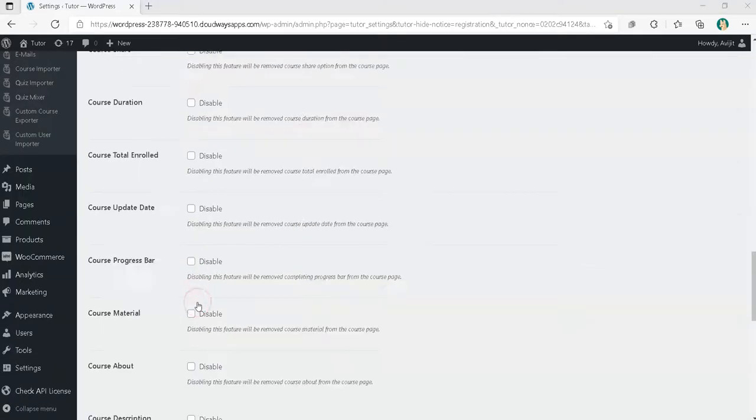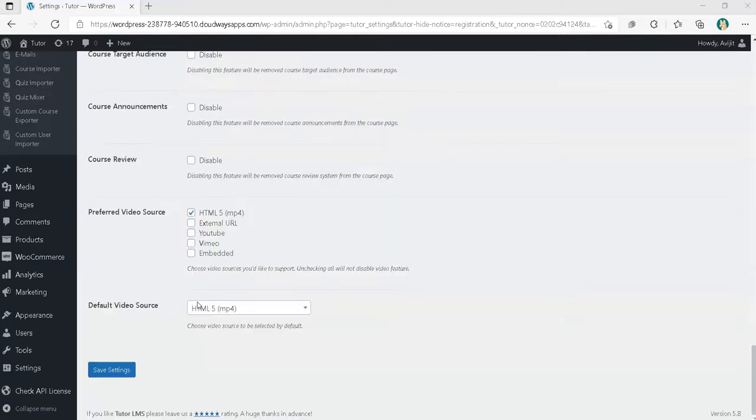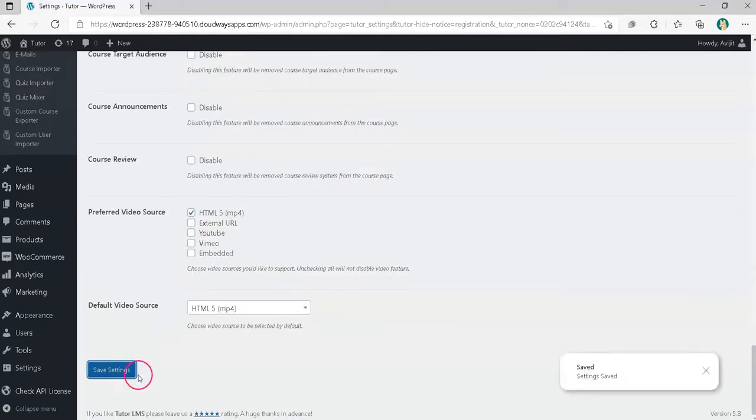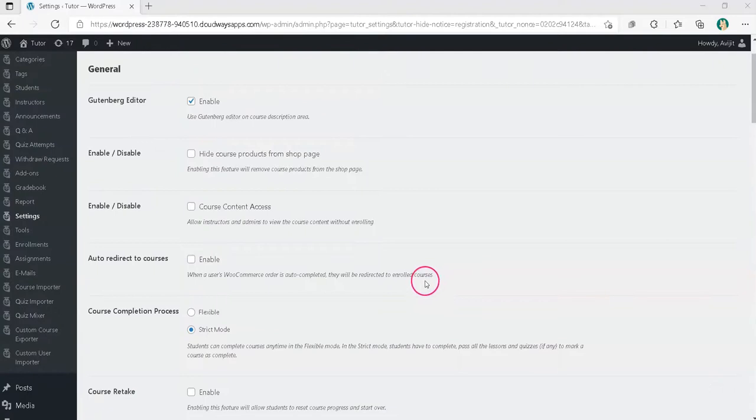Now, scroll down and click Save Settings. That's it. Now students will be compelled to watch video first.